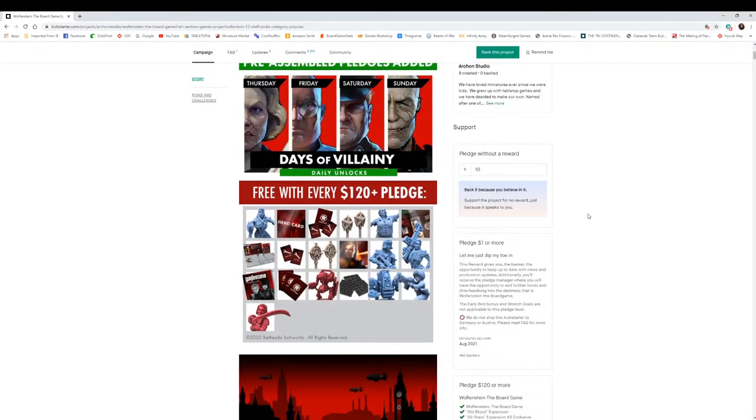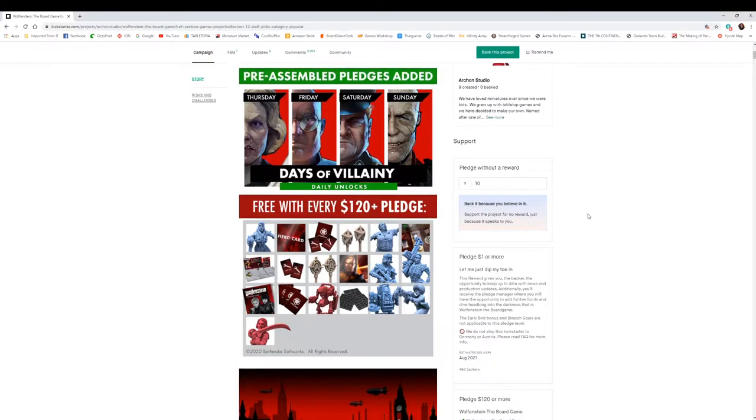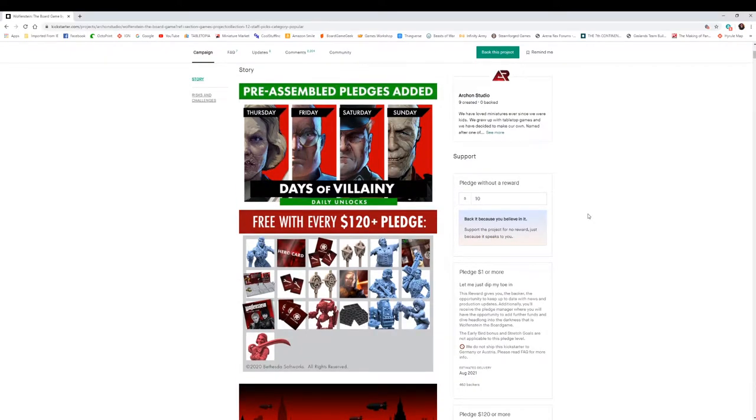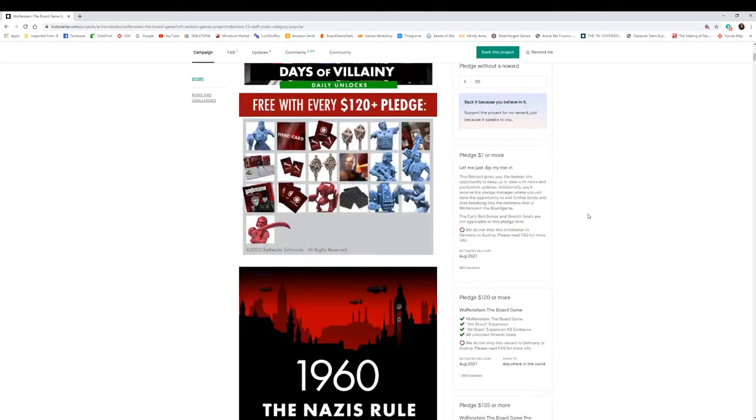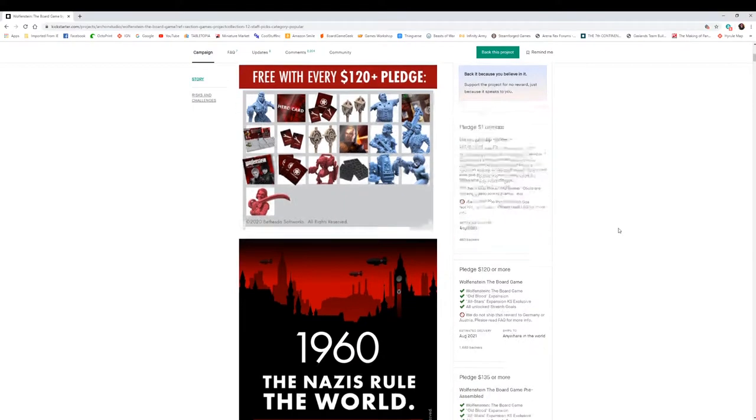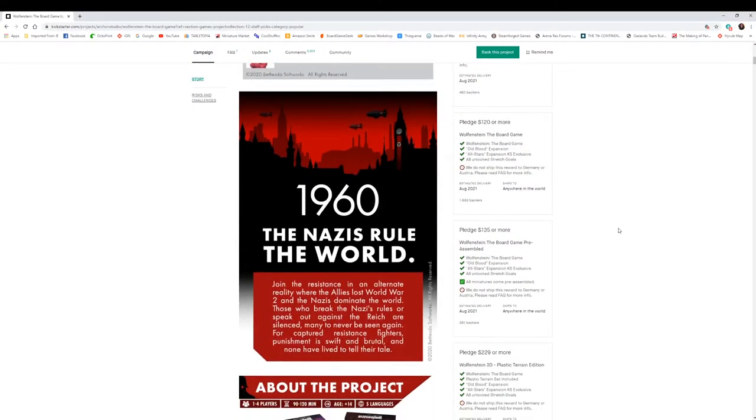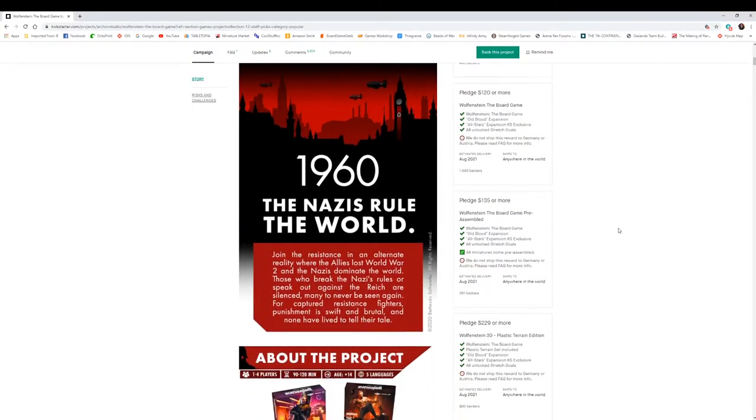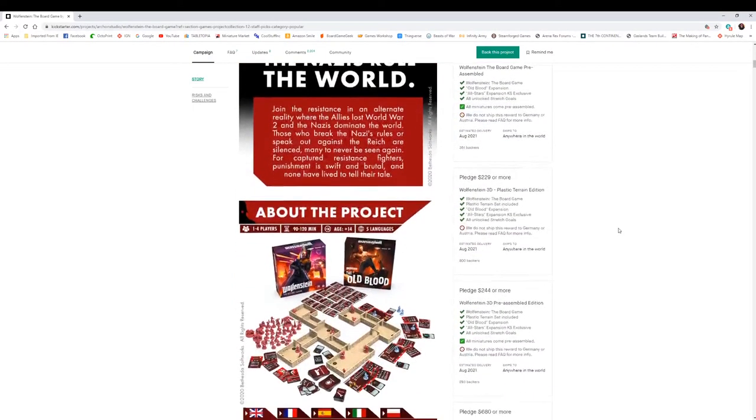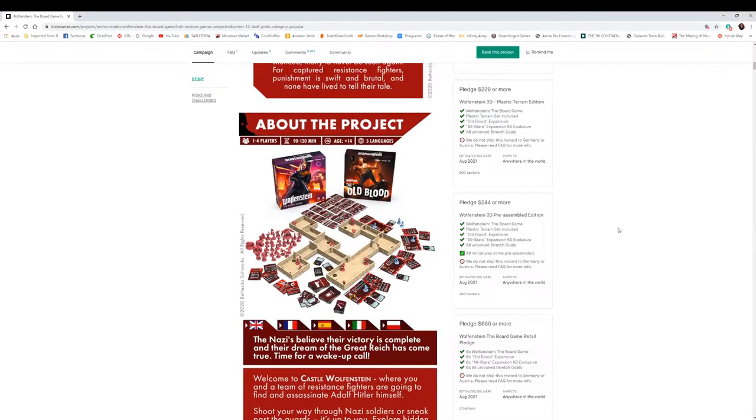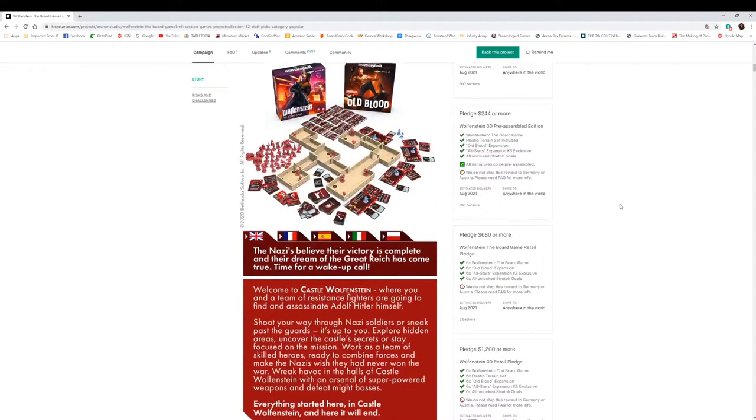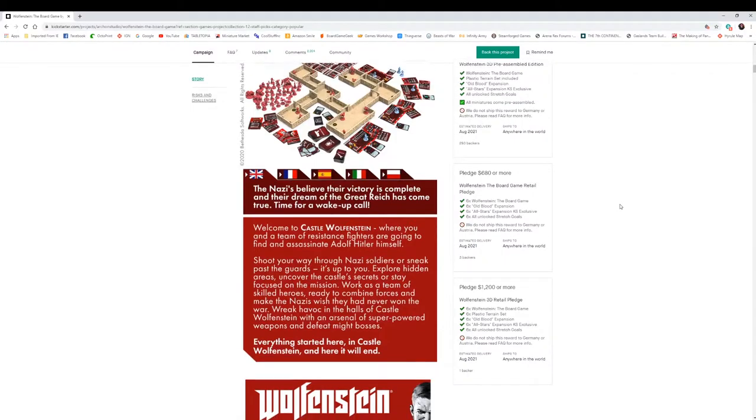One of my favorite genres, I love the miniatures. You got pre-assembled pledges added, so you can actually have models pre-assembled, free with $120 pledge. It's one to four players, 90 to 120 minutes, 14 and up, supported in five languages. That's pretty cool.